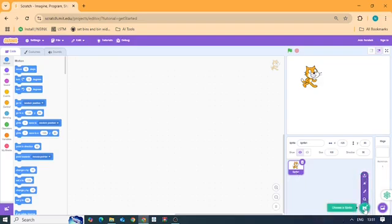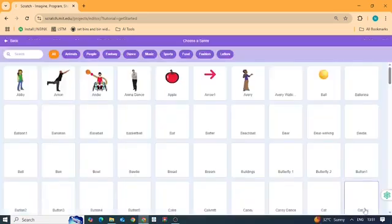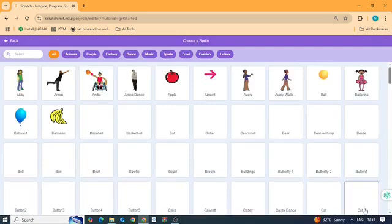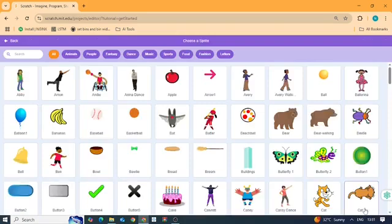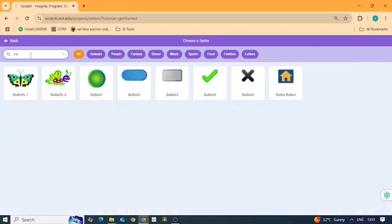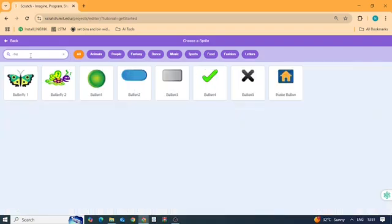Choose a butterfly sprite. Click the choose a sprite button, in the search bar type butterfly and select your favorite one.